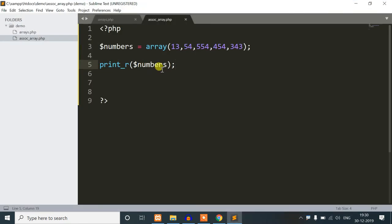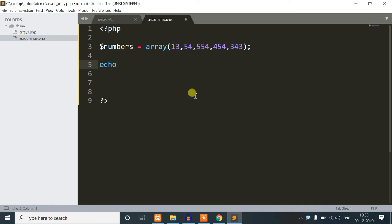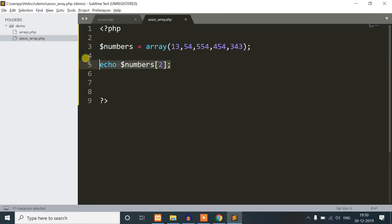Because the index is now a thousand increase, we will use custom indexing. So now we will print the value of 554. We are doing custom indexing here.